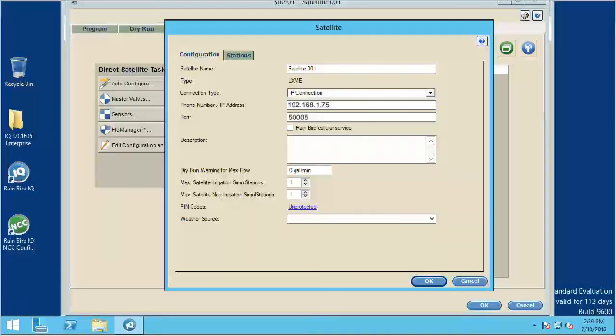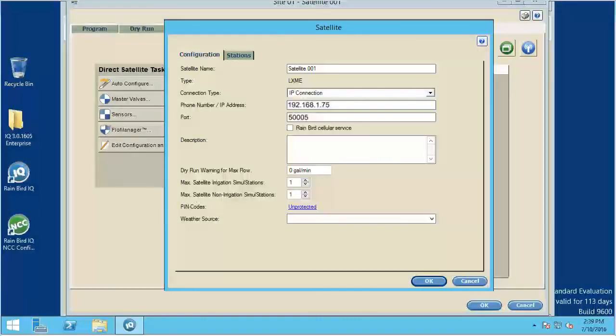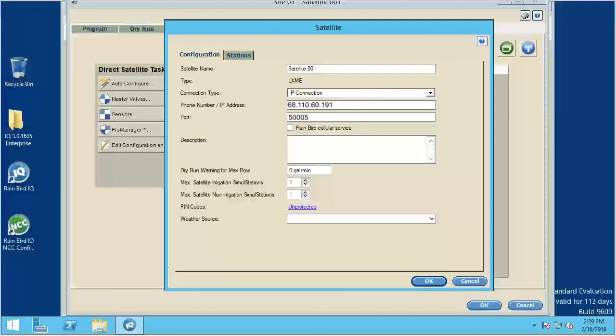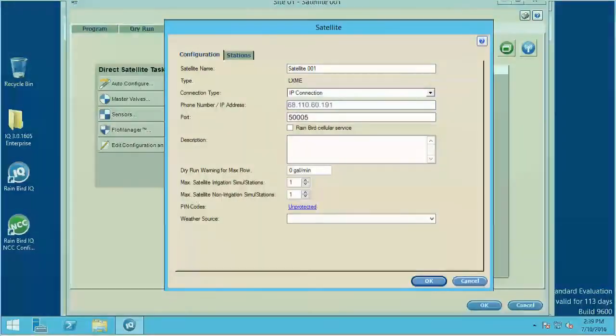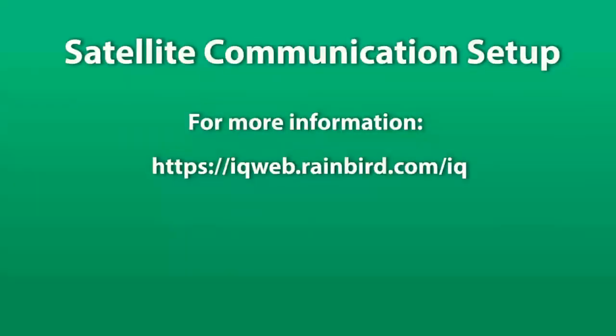If you want to access the controller from outside the local network, use the external IP address of the router. You can go to Google and type in what's my IP address to get your external router IP address. Click OK to finish. For more information, check the iQ help files or the resources section of the Rainbird iQ website.